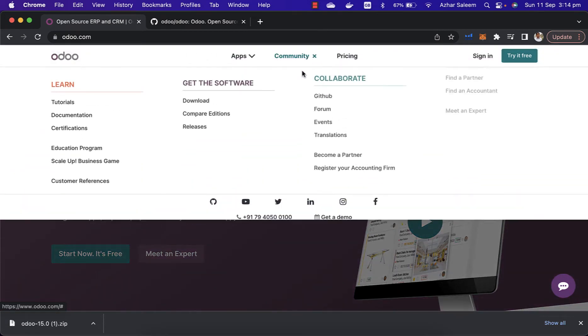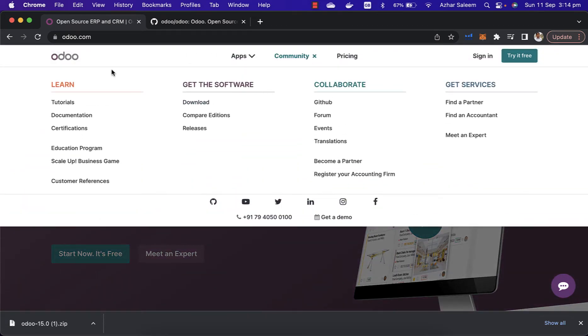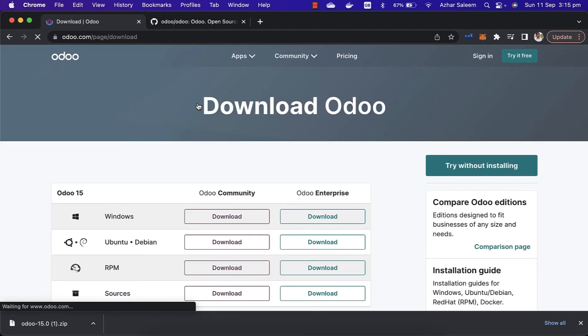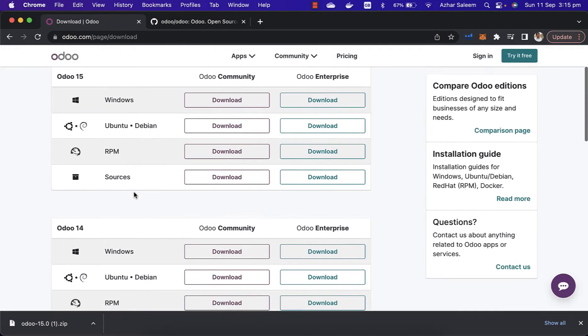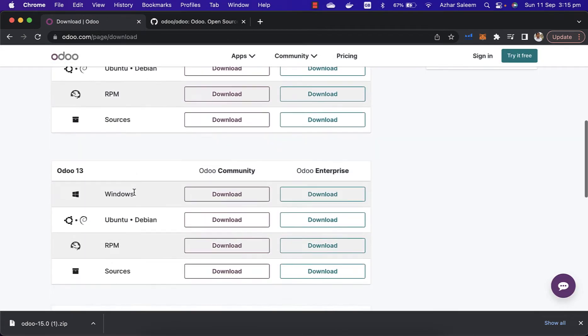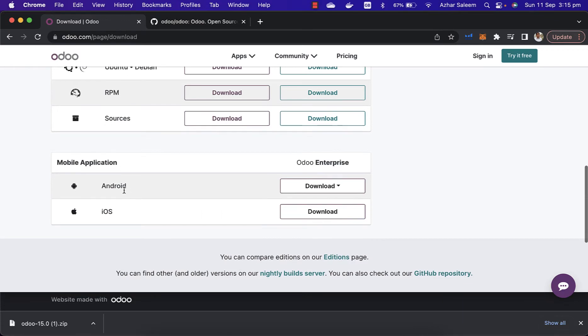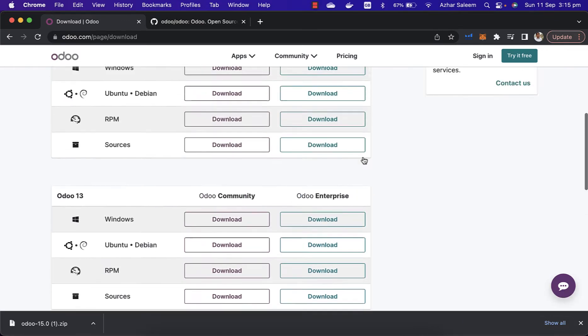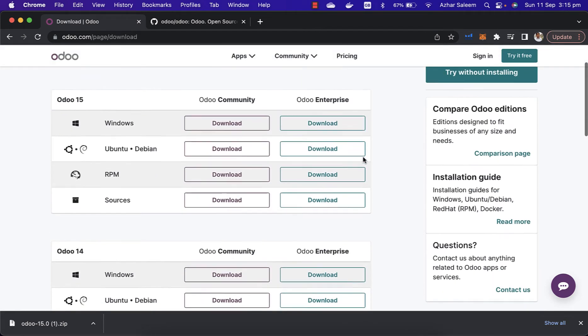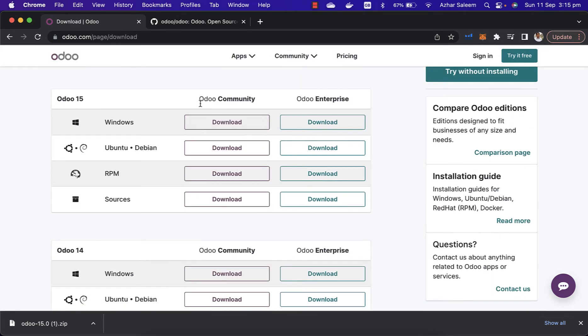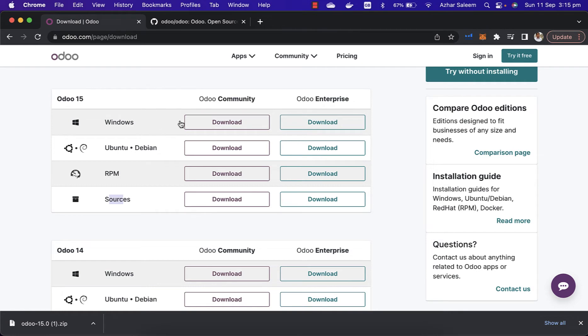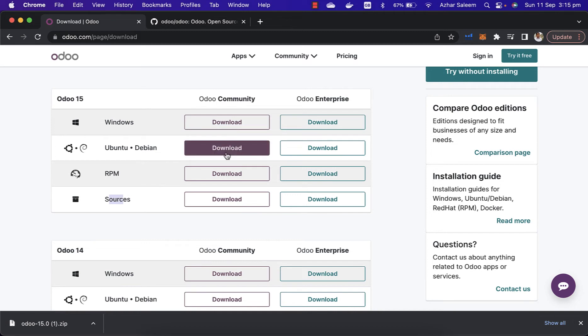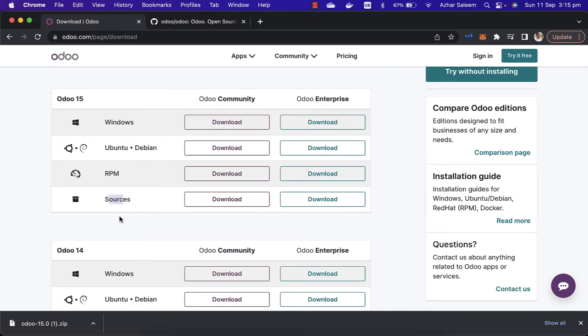You can download as well from odoo.com. Go to Community, here is the Download menu. We can see here all the versions: 15, 14, 13, and mobile applications which are available. For Odoo Enterprise we have to download from here, or for Odoo Community the source file from here. If you download for Windows, Ubuntu, or RPM, the executable files will be installed on your machine and you can use Odoo for development. We will download the source file from here.